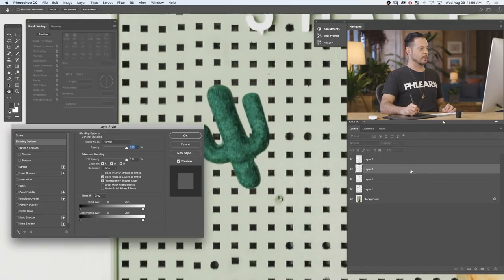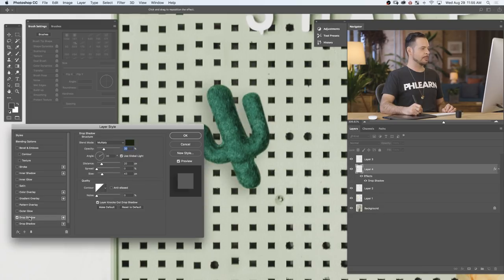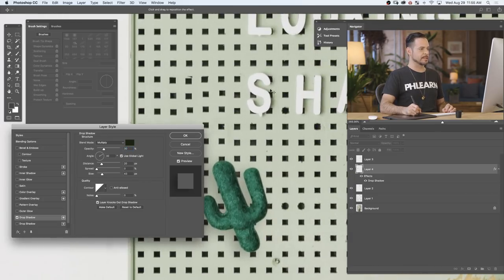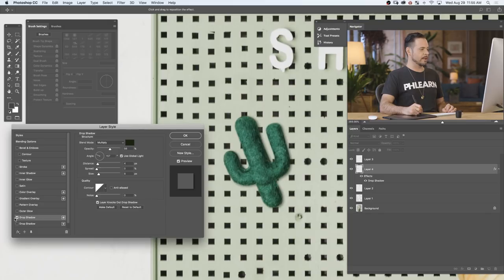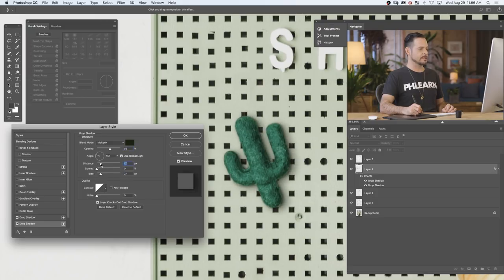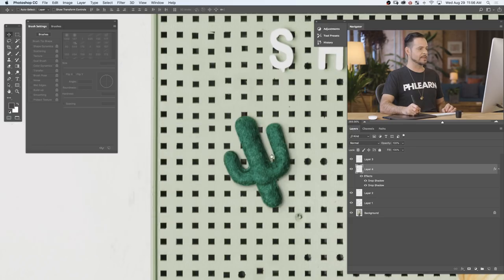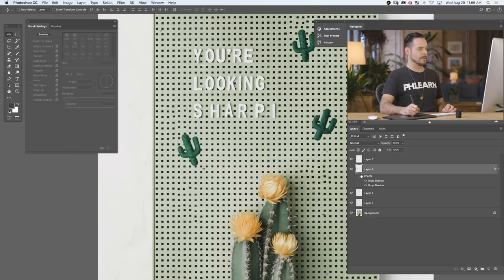I'm going to double-click right here on my layer and go to Drop Shadow to turn on a Drop Shadow. Let's make sure I'm following the same rules as these letters here — we want our shadow to be to the right, so let's change our angle. I'm going to bring my opacity up, bring our size down and our distance down as well, so we have a little shadow right underneath our cactus. I always recommend creating multiple drop shadows. Let's hit the plus icon, which creates another drop shadow. This time, we want to increase our size, increase our distance, and lower our opacity. That's going to give the shadow a little bit more depth. Let's hit OK.